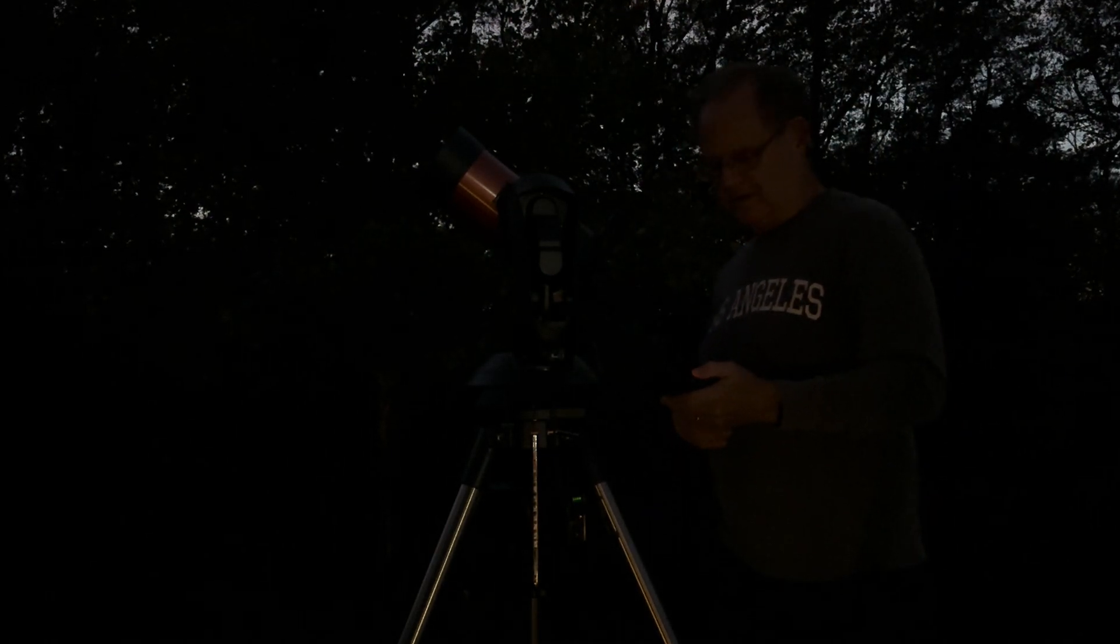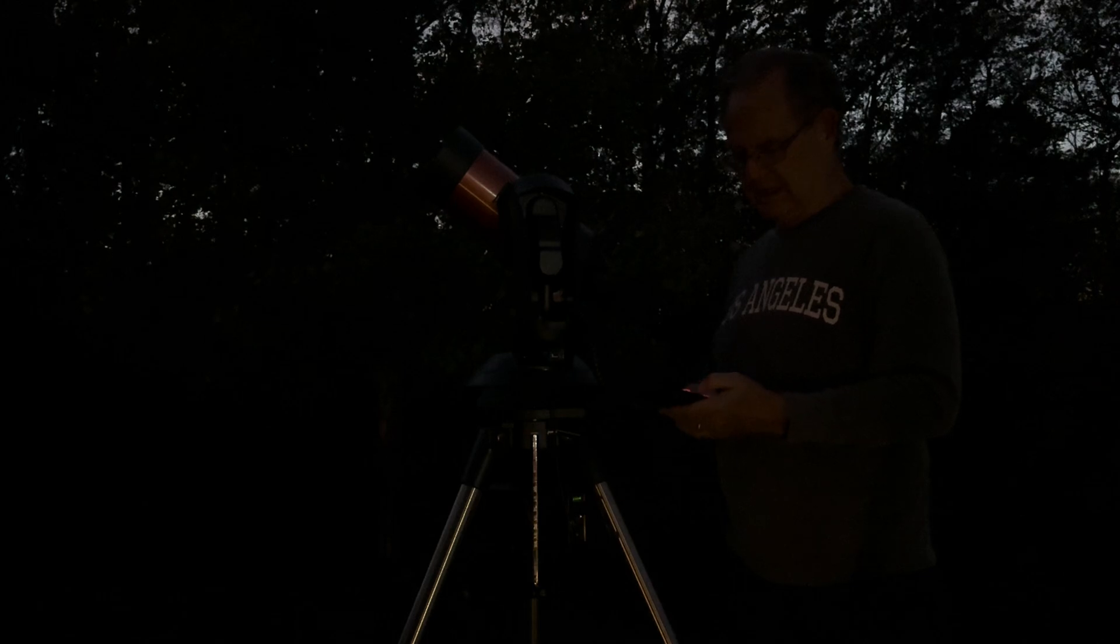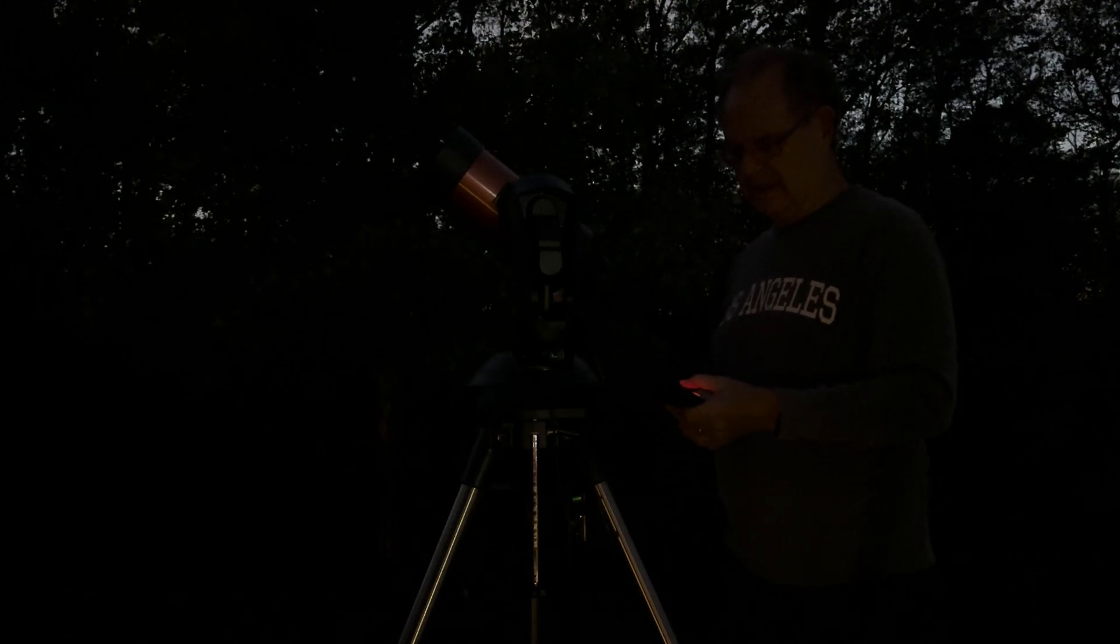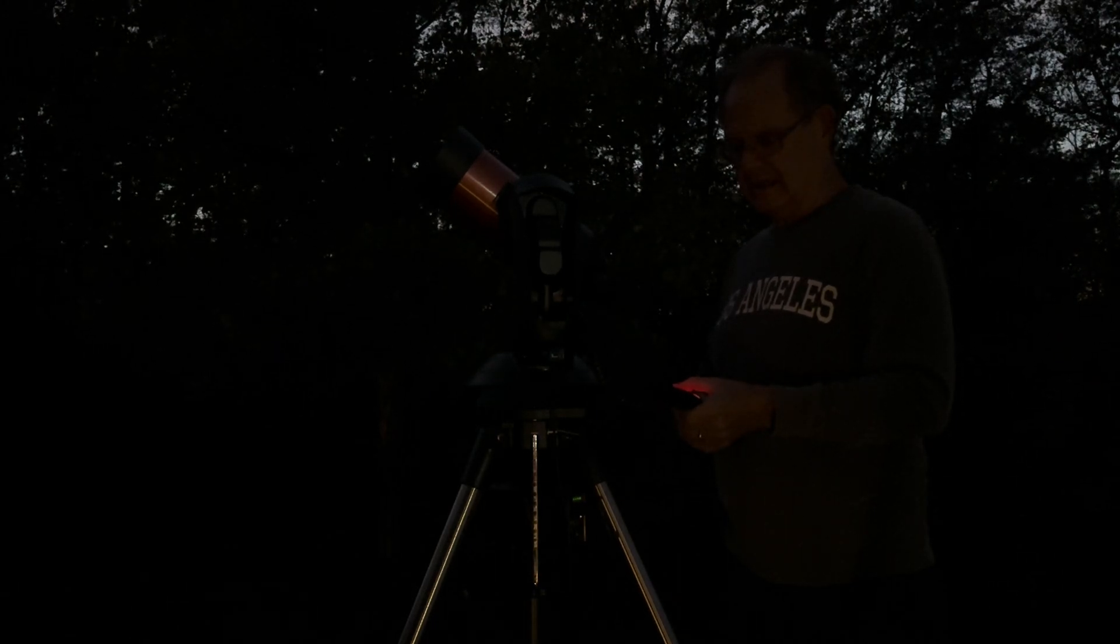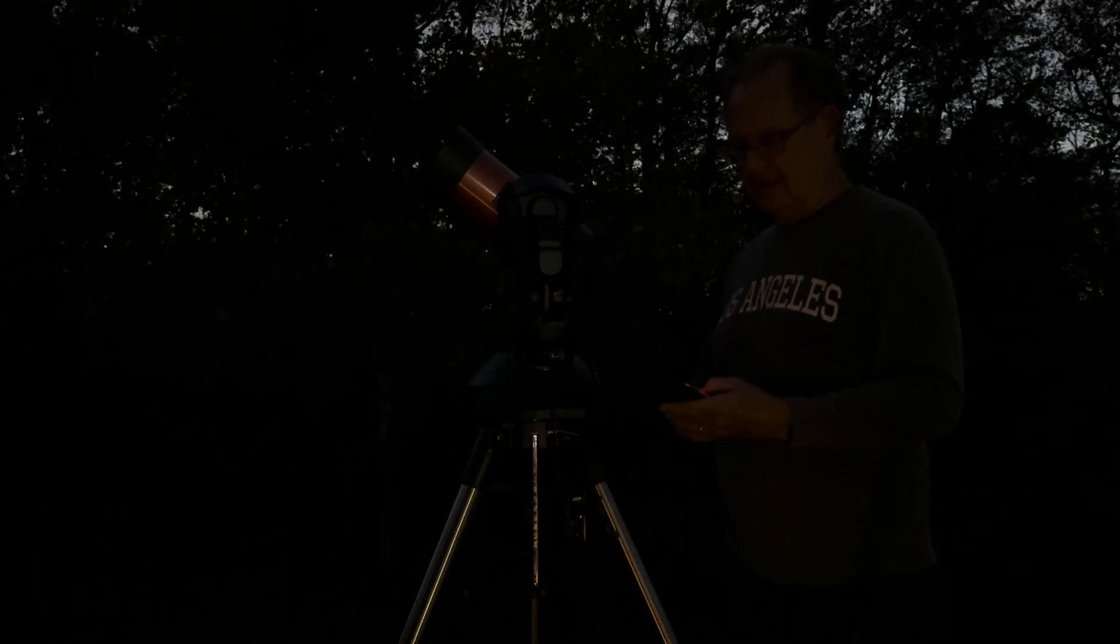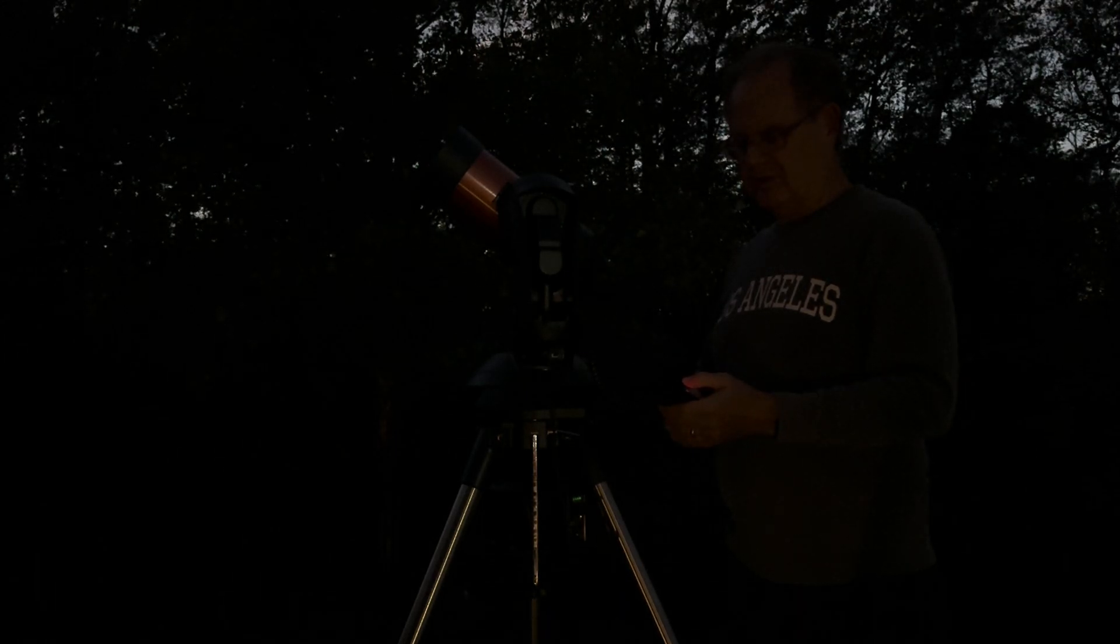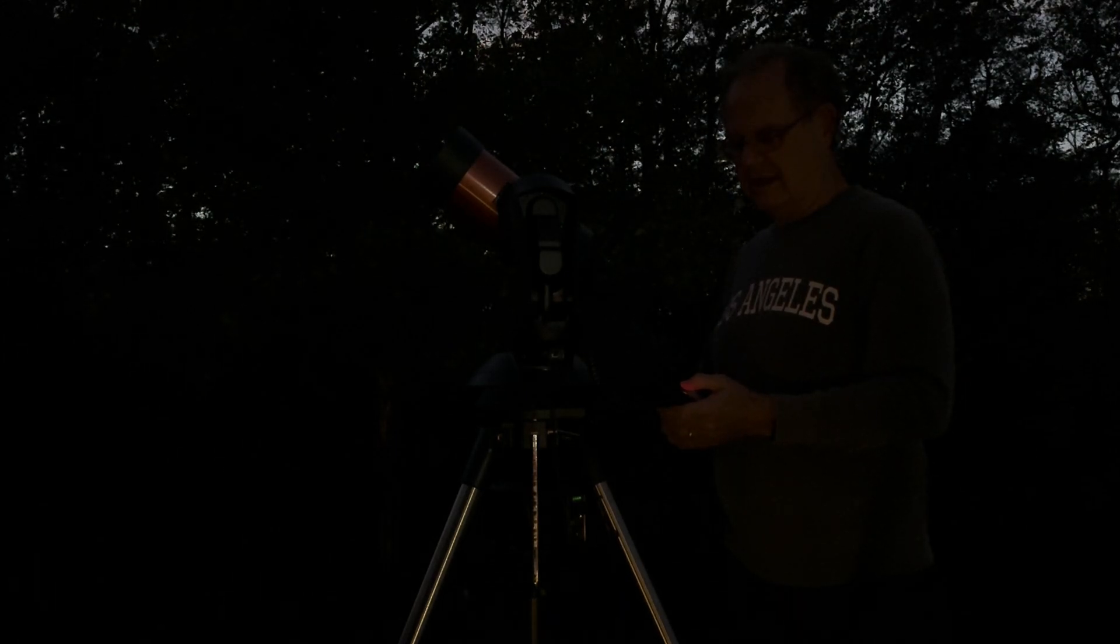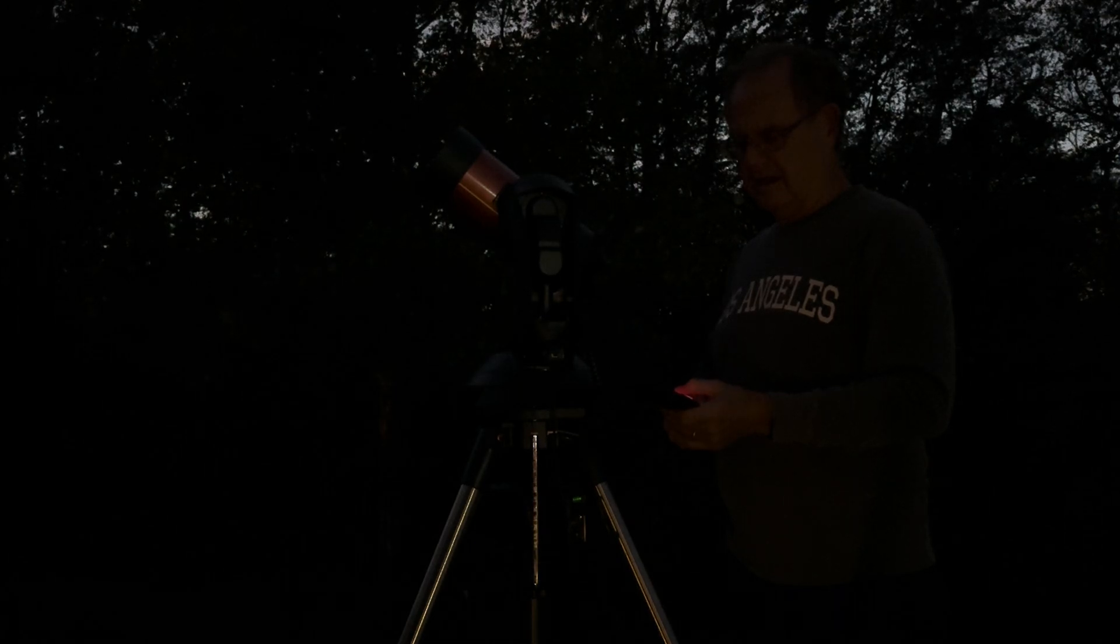All right, I can barely see the moon now, so I'm going to the solar system. And I'm going to switch to the moon.